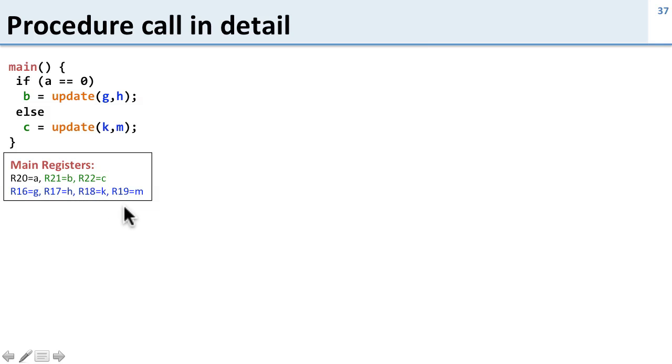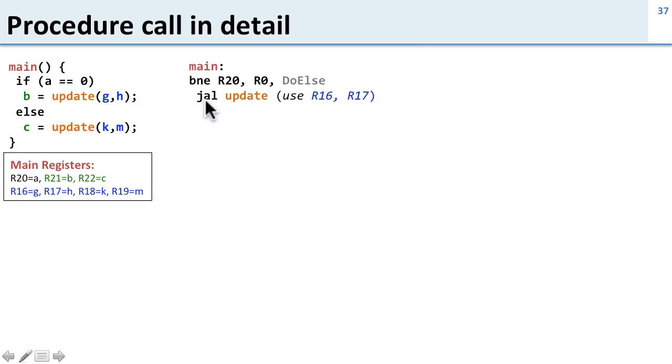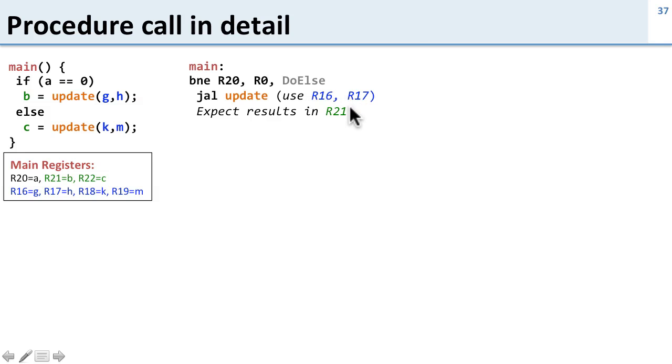Let's go ahead and write out the code. So here's main. The first thing we're going to do is branch not equal R20, 0. So this is our A does not equal 0, we go down to else. If we're going to do the if part, we're going to call jump and link update and here we expect the update to use R16 and R17, and when it's done we expect to put the results in R21 so they'll go into B.